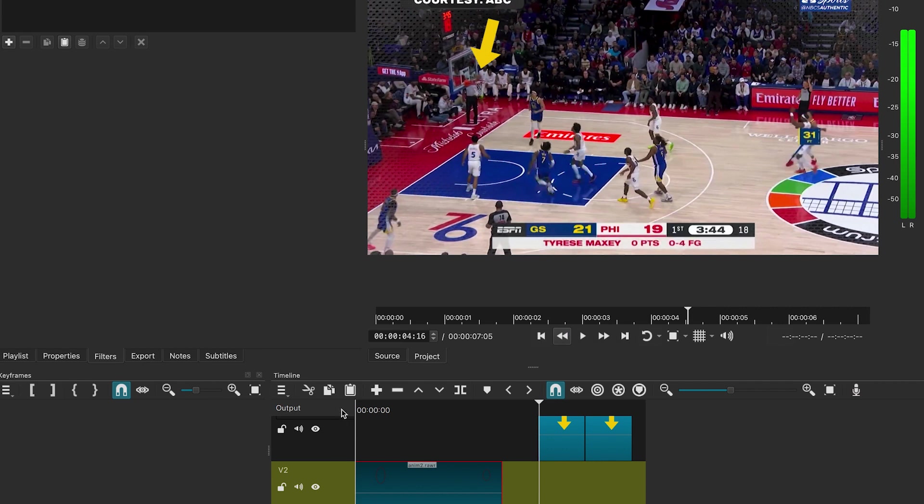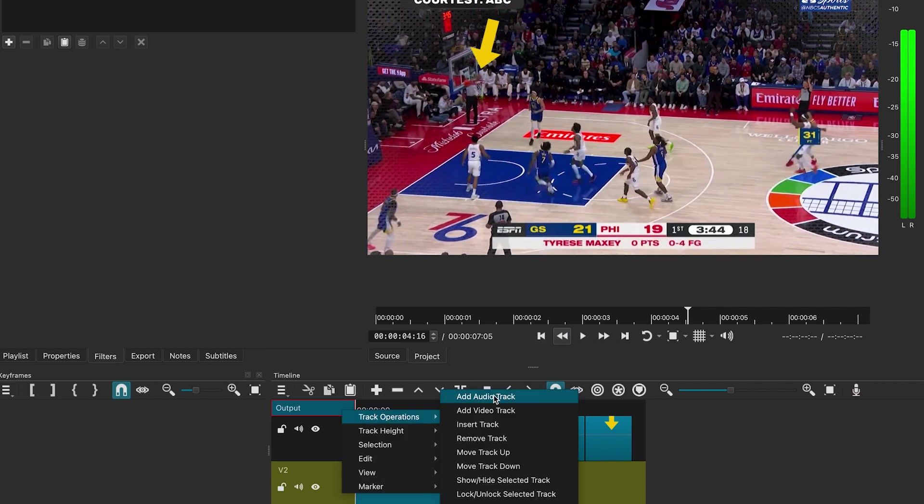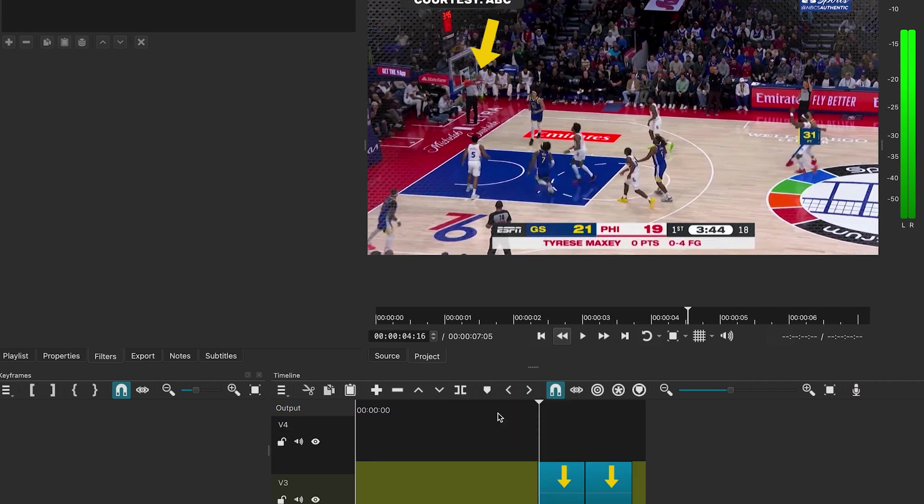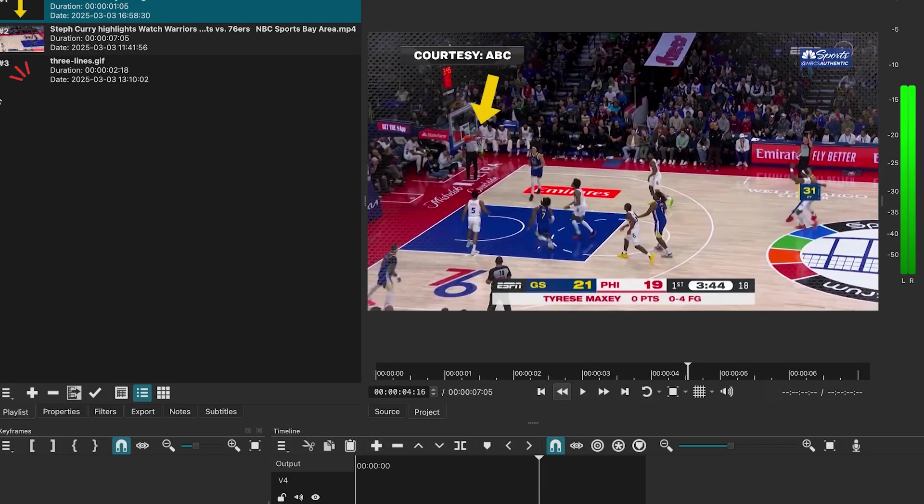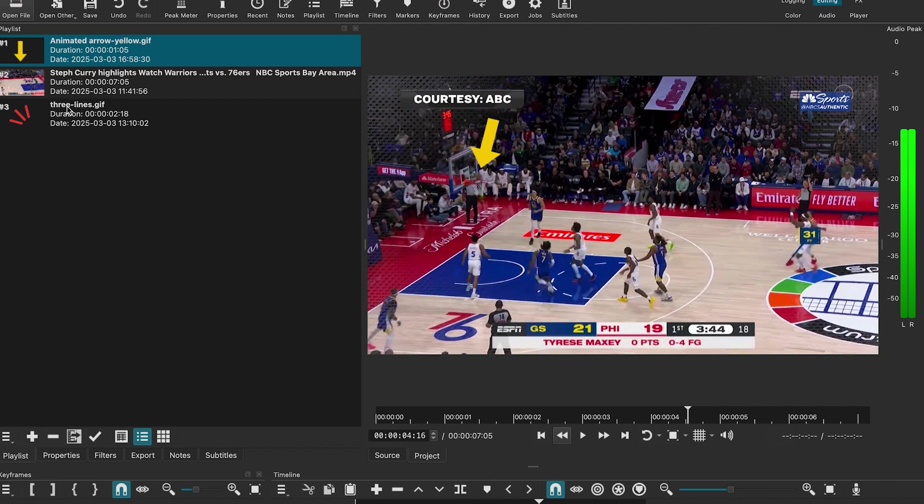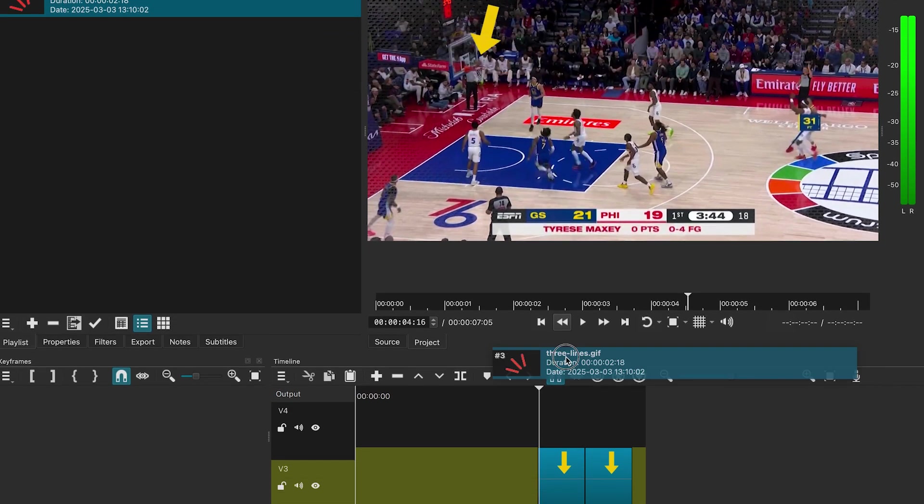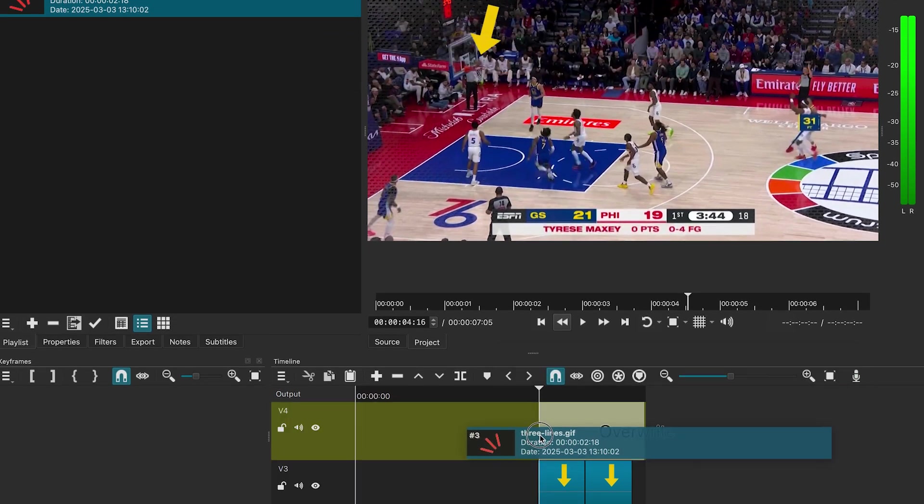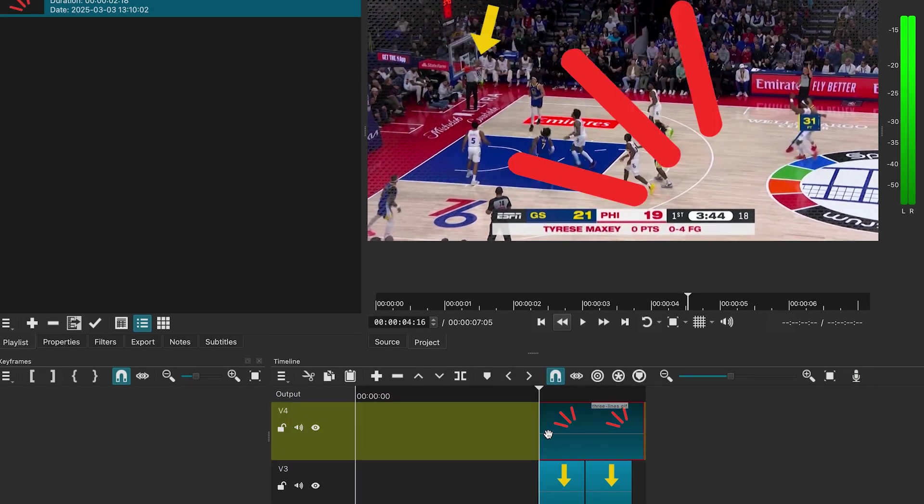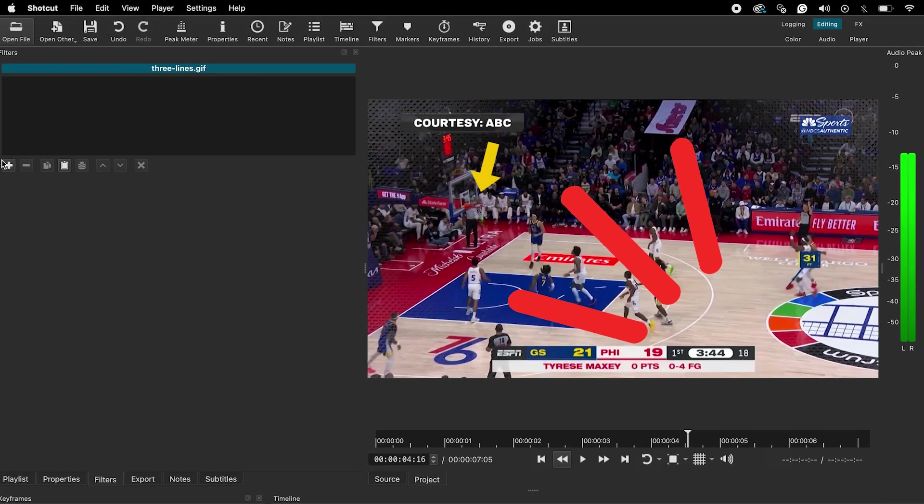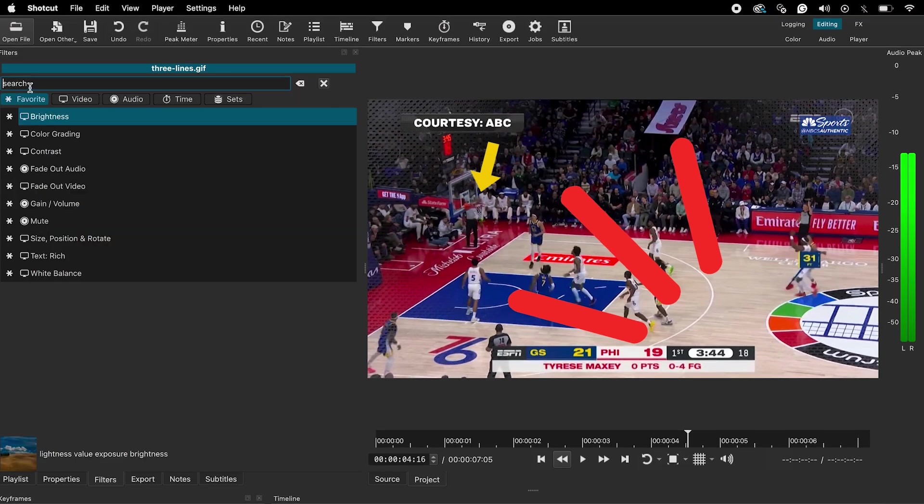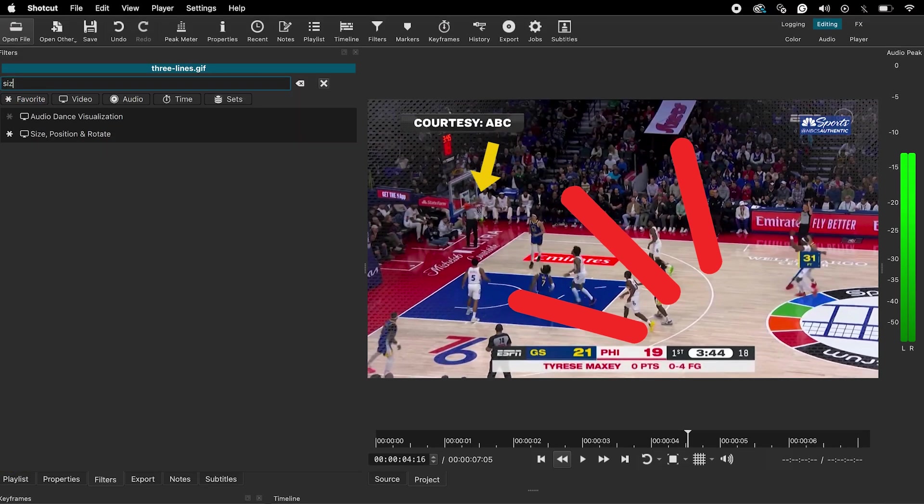I will also add animated lines. I will add the size, position, and rotate filter to adjust its size and position.